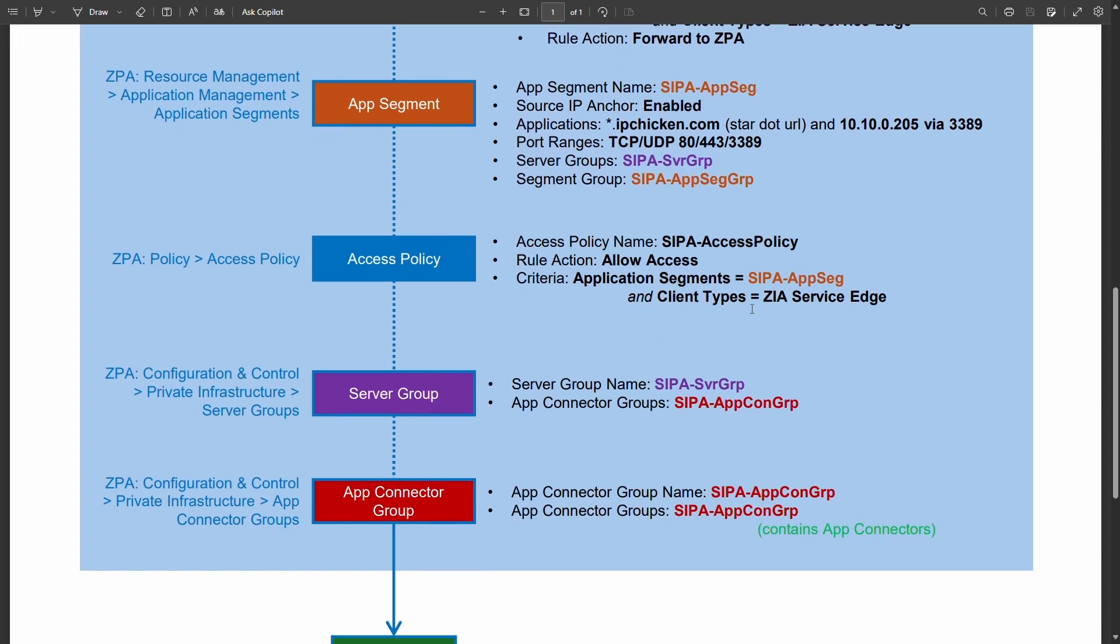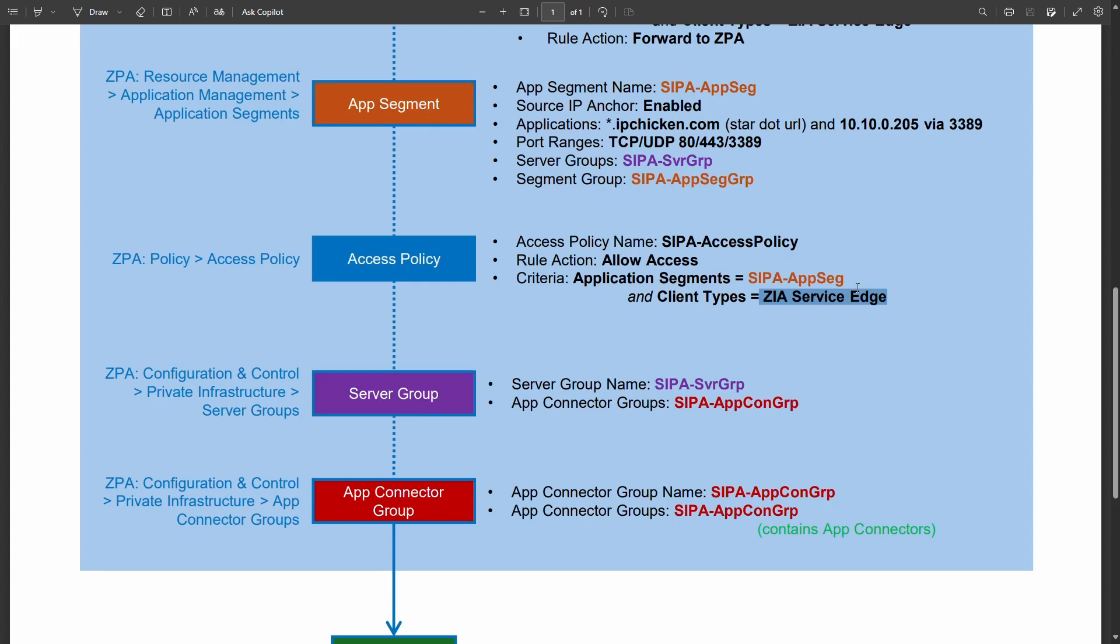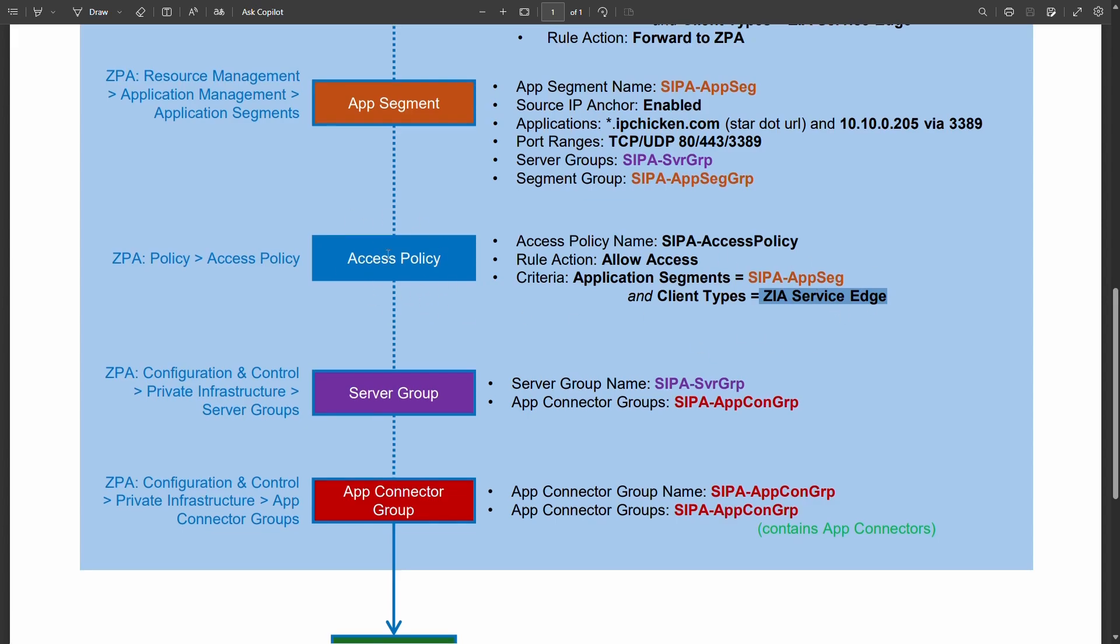Every app segment needs an access policy in ZPA which just for our testing purposes just allow access to everything in the app segment. Your client type is going to be the ZIA service edge though and that's key because at this point when you hit the access policy and you're trying to reach things in this app segment you're not coming from the client anymore. This is an internal thing that's happening from the ZIA service edge.